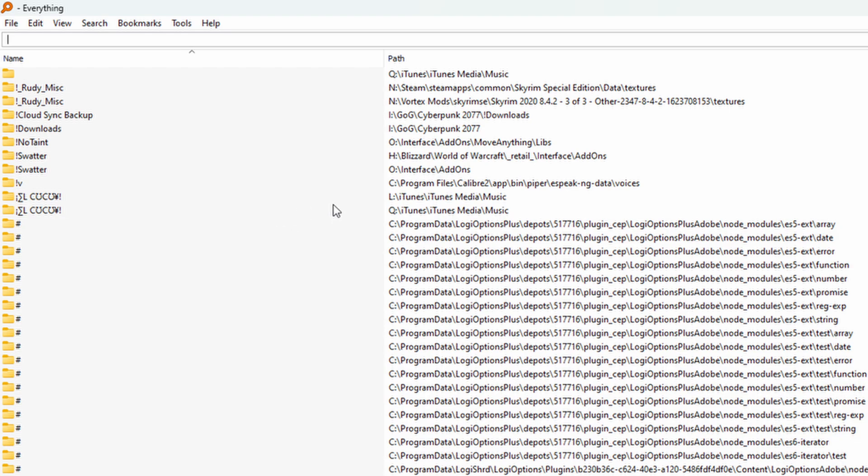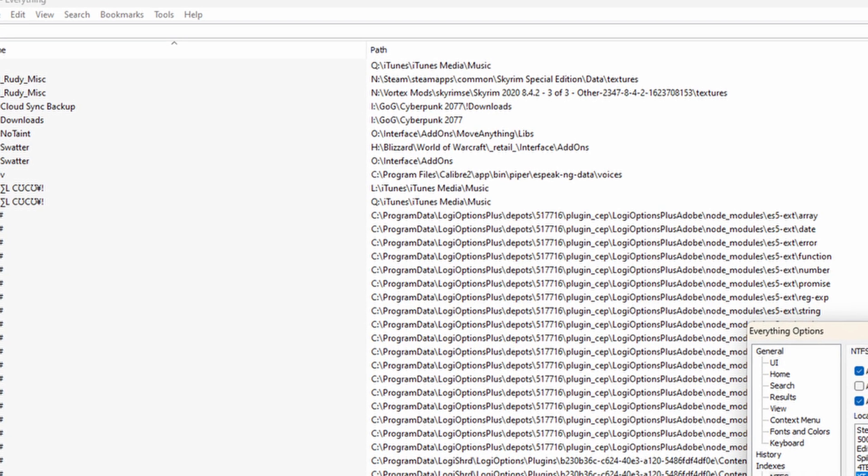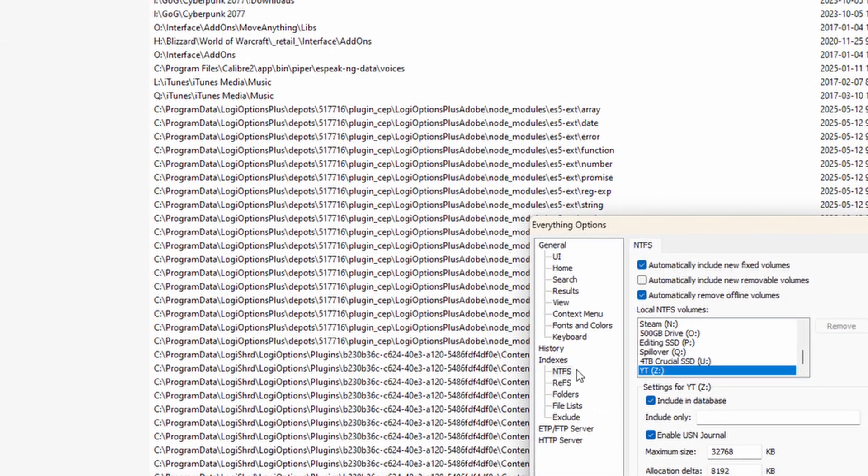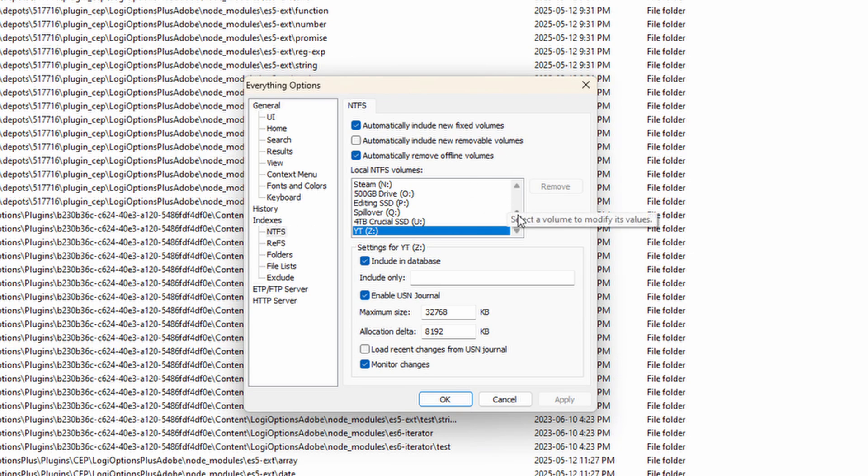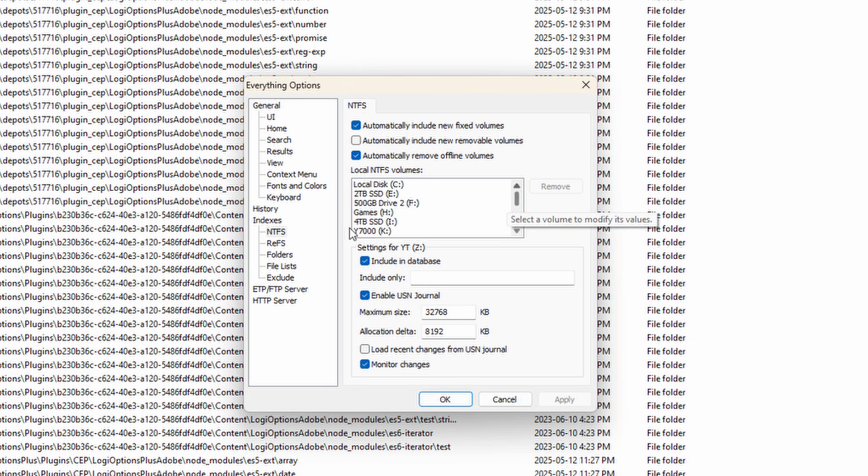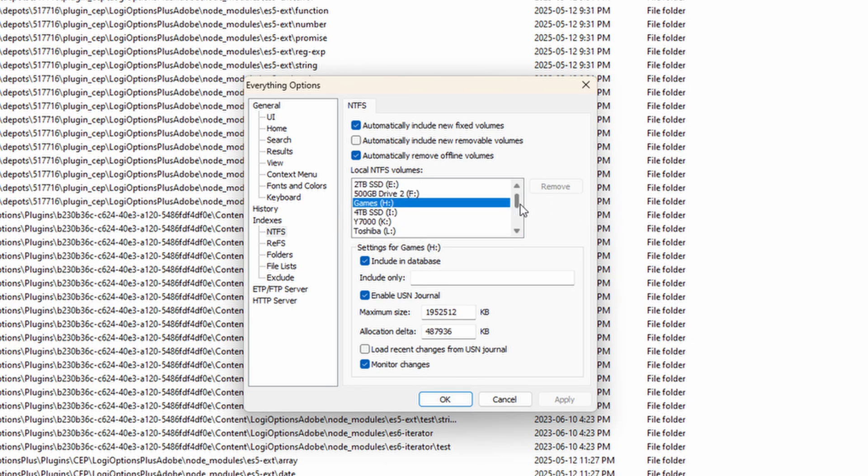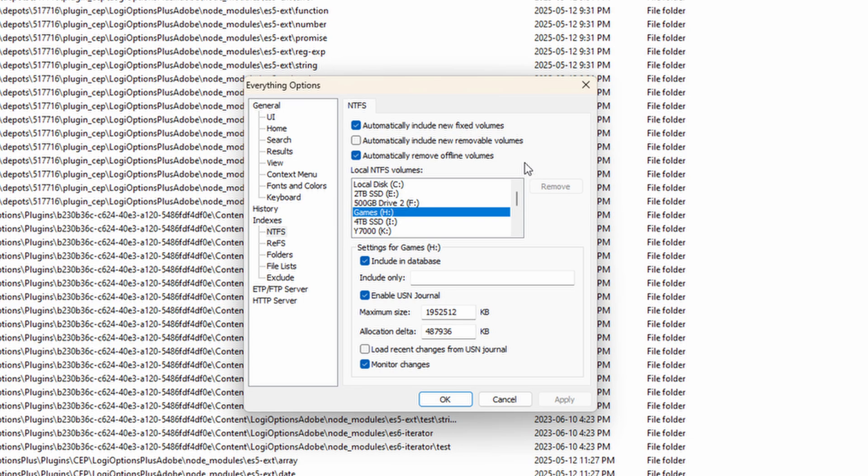Now if you wanted to index less drives or you want to add additional folders or stuff like that, if you go to the tools here, you go to options in the NTFS indexes. This is going to be all of your local volumes, so all your local partitions. If you want any of them to not be considered, you can go ahead and just remove it from the database, and it won't bother you about it anymore and it won't include that in the indexing. So that's entirely up to you.